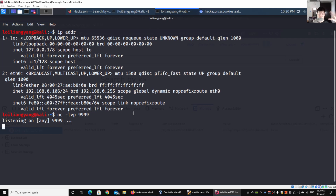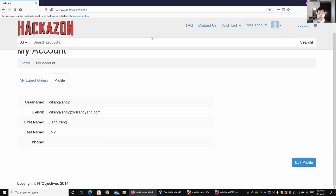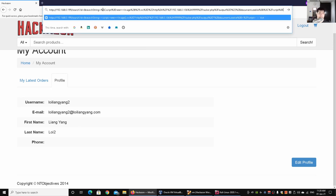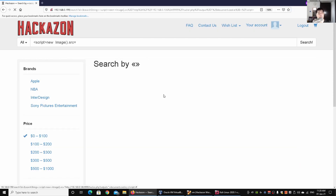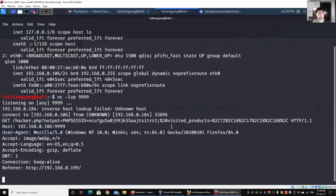I go back to the target browser on my host machine, currently logged in as the victim user, right-click, paste the crafted URL, and hit enter. The page shows the search result. Switching back to Kali Linux, we can immediately see the captured information — the PHP session ID and all associated cookie data has been sent over to Kali.